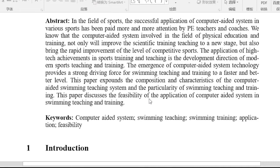The emergence of computer-aided system technology provides a strong driving force for swimming teaching and training, helping achieve a faster and better level. This paper expands on the composition and characteristics of computer-aided swimming teaching and training, and discusses the feasibility of application of computer-aided system in swimming teaching and training.